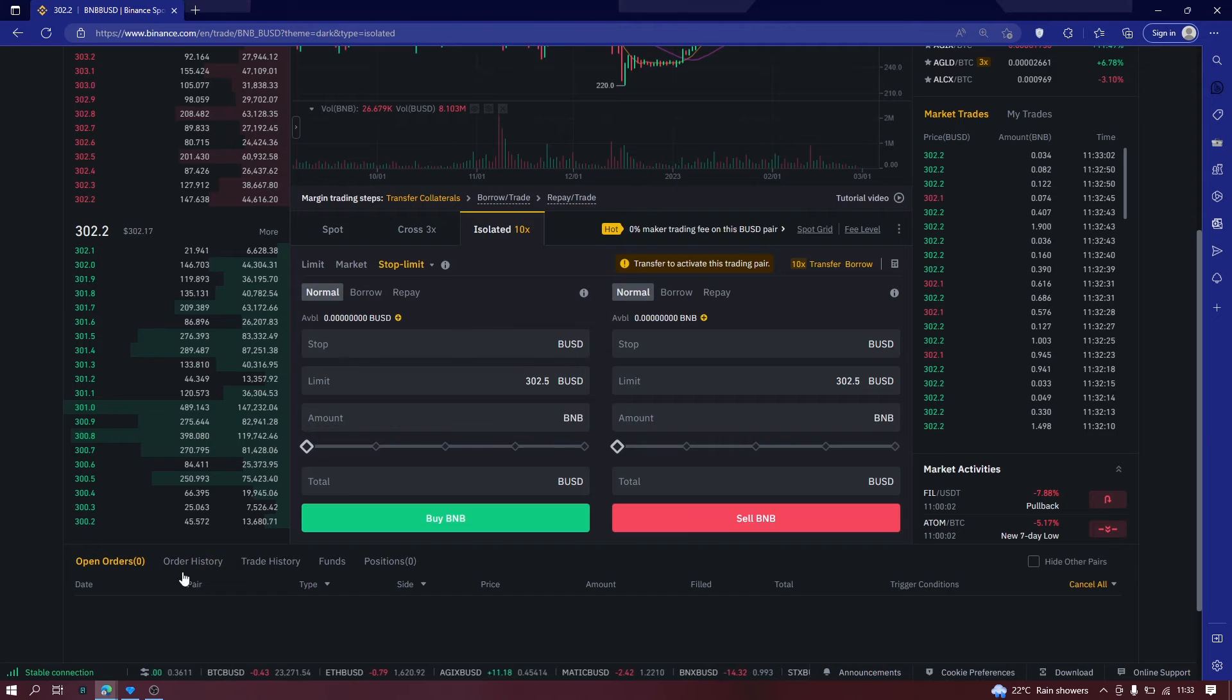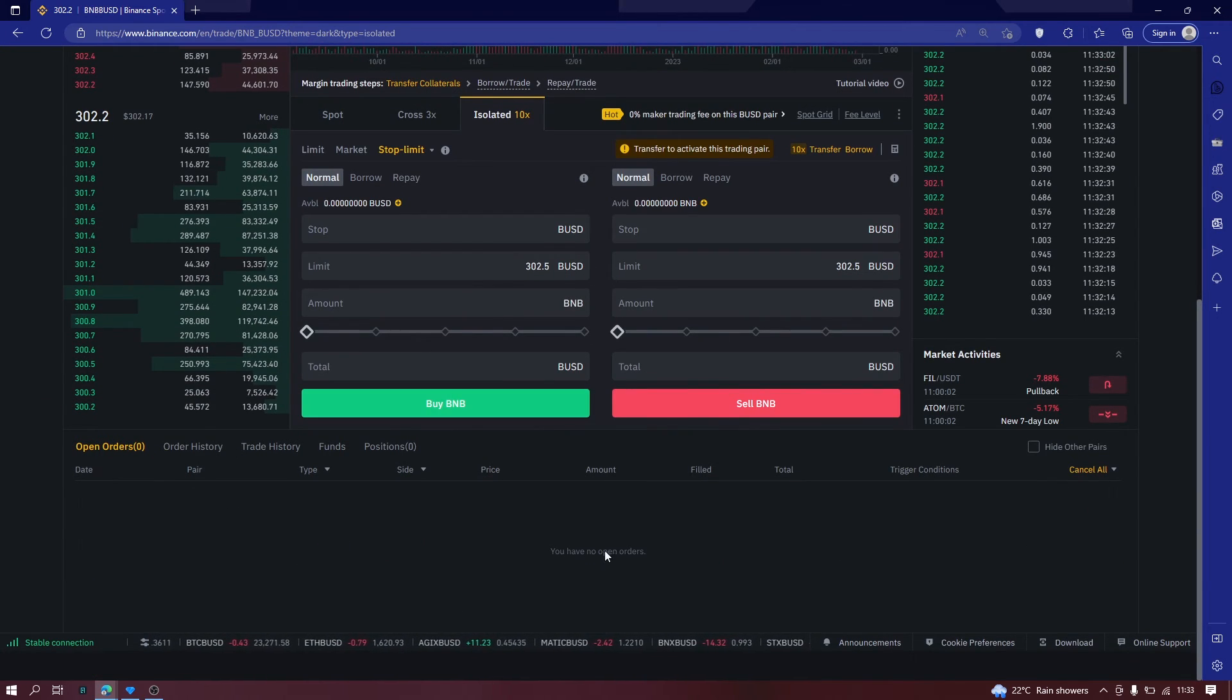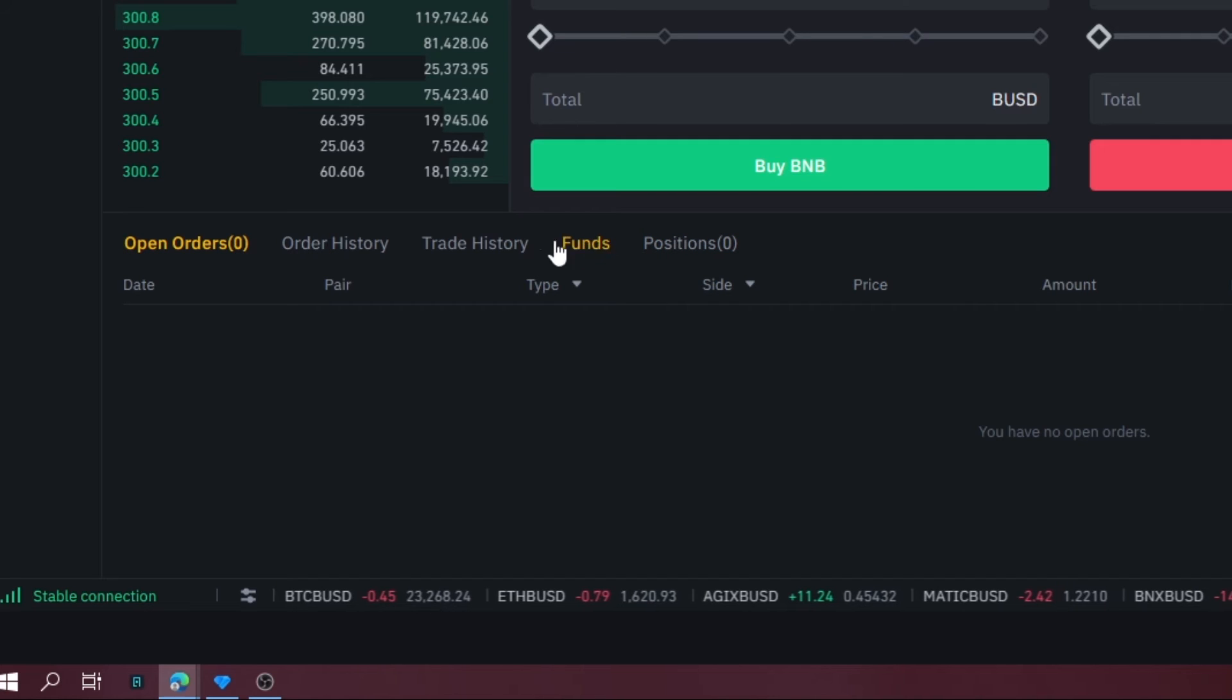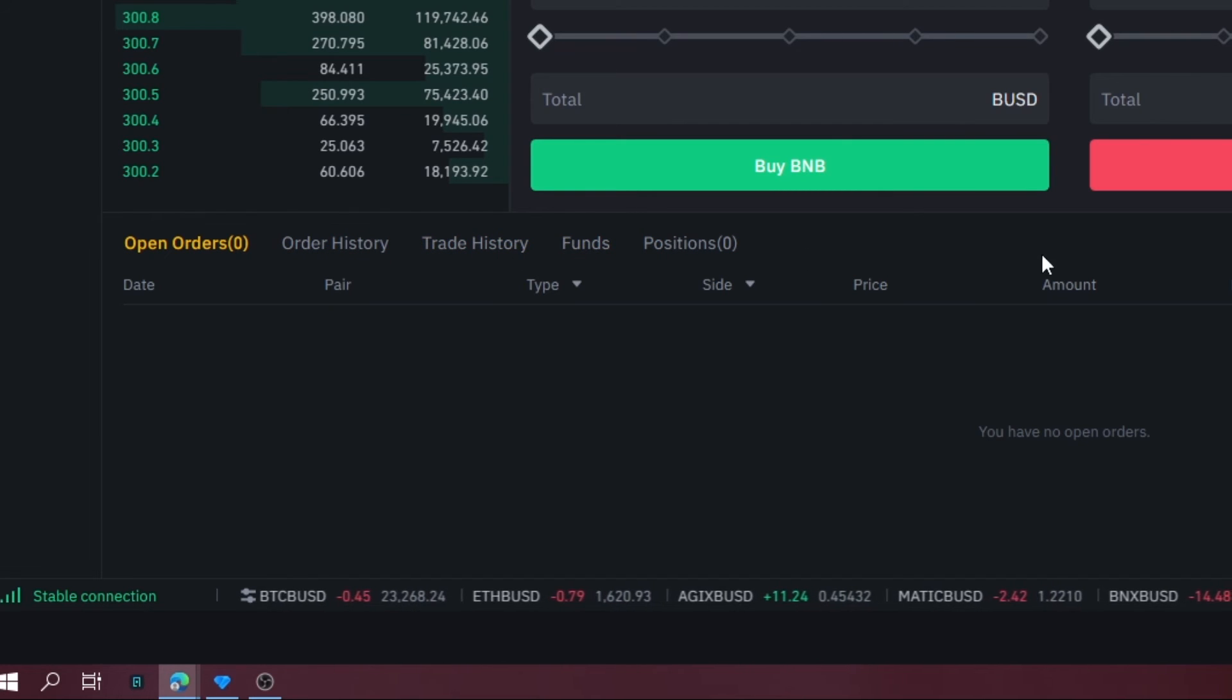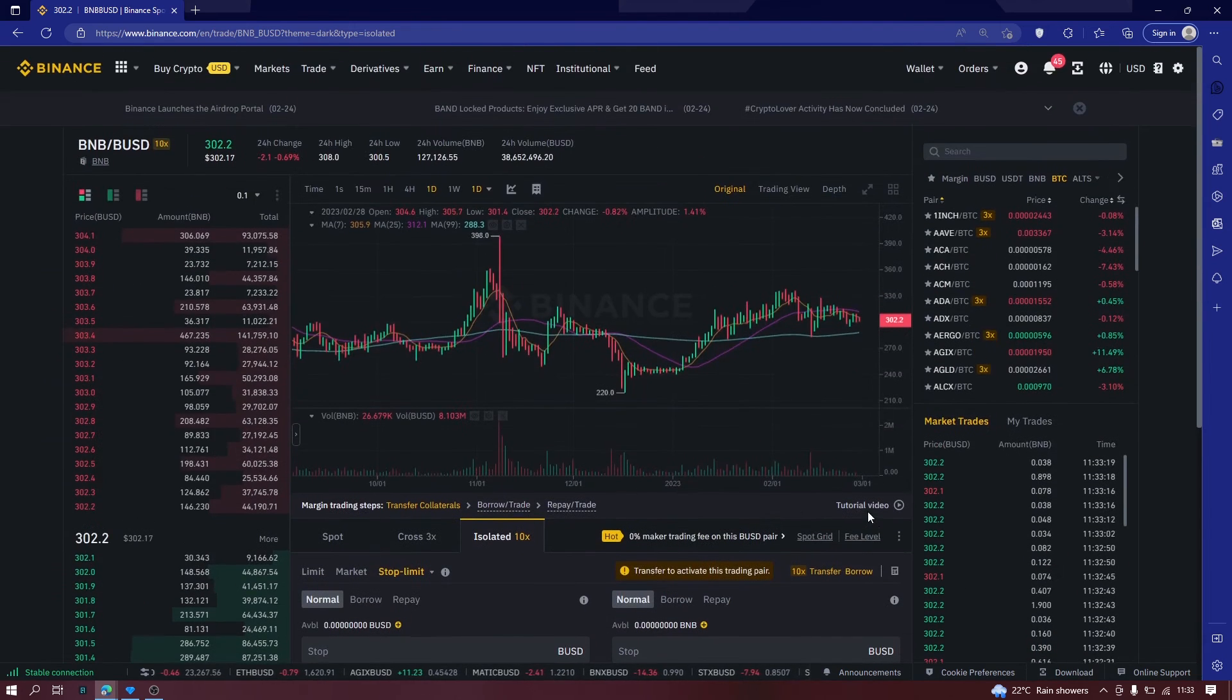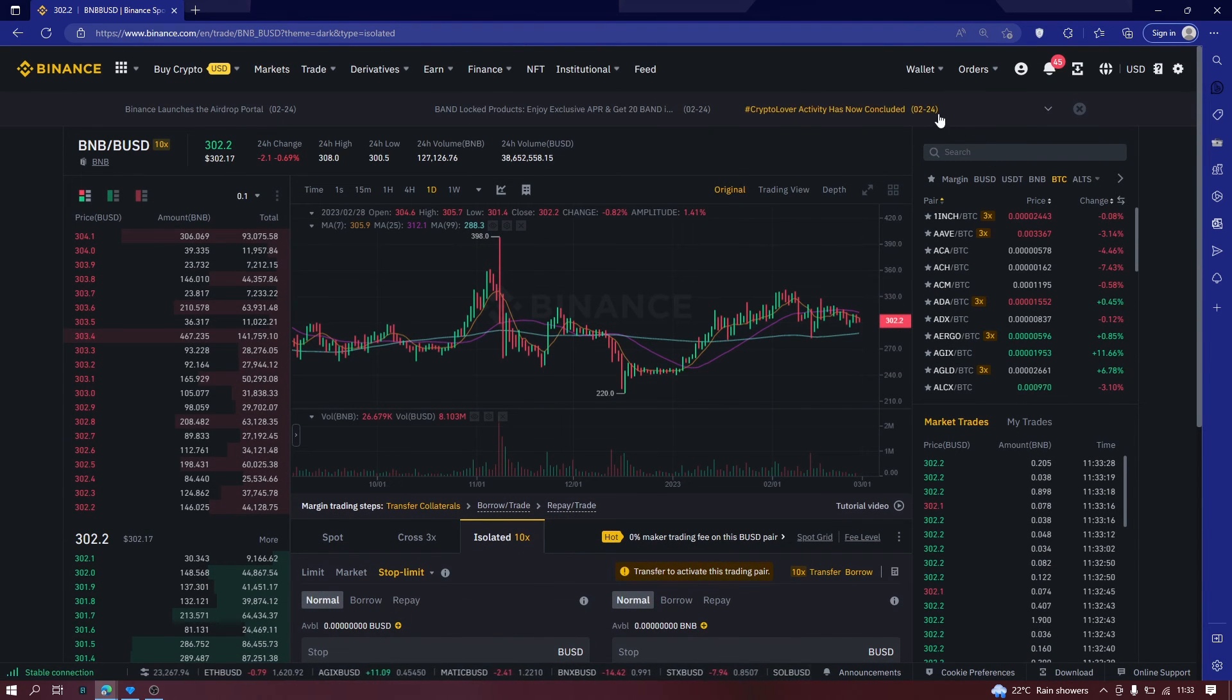Lastly, let's look at this part down here. This is where you see your order history, your trade history, and the funds. So that's the quick overview of the Binance Spot Trading platform.